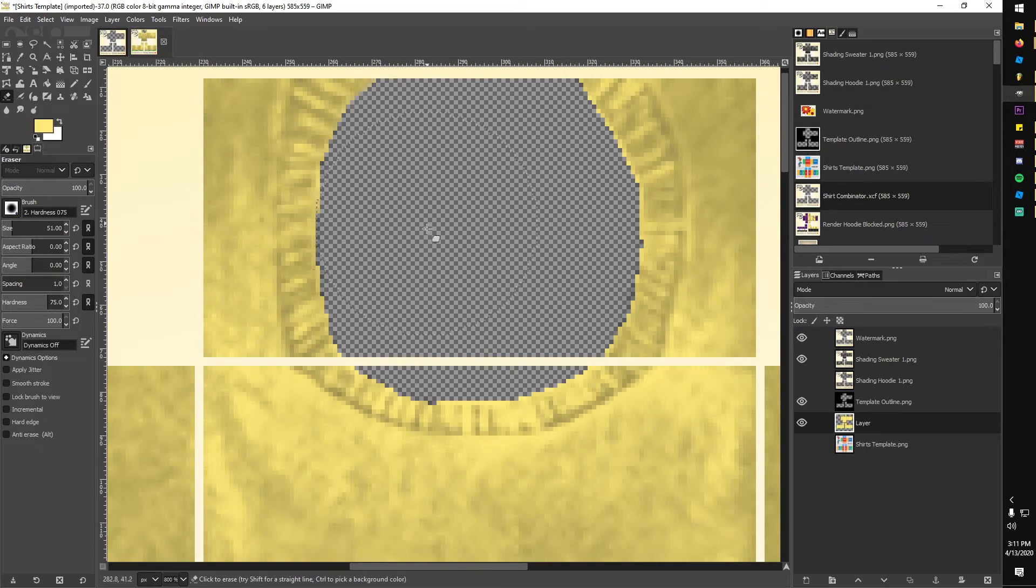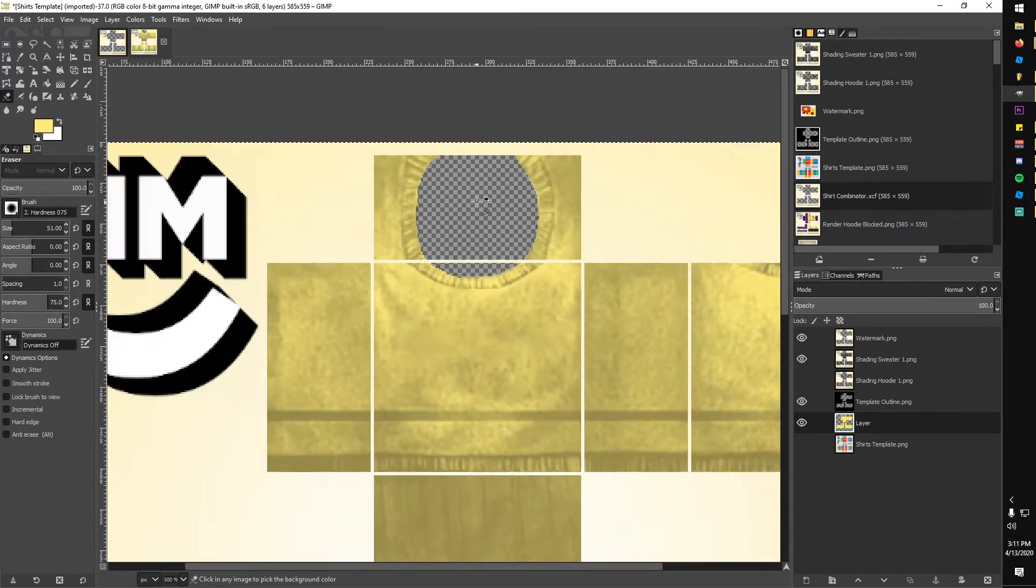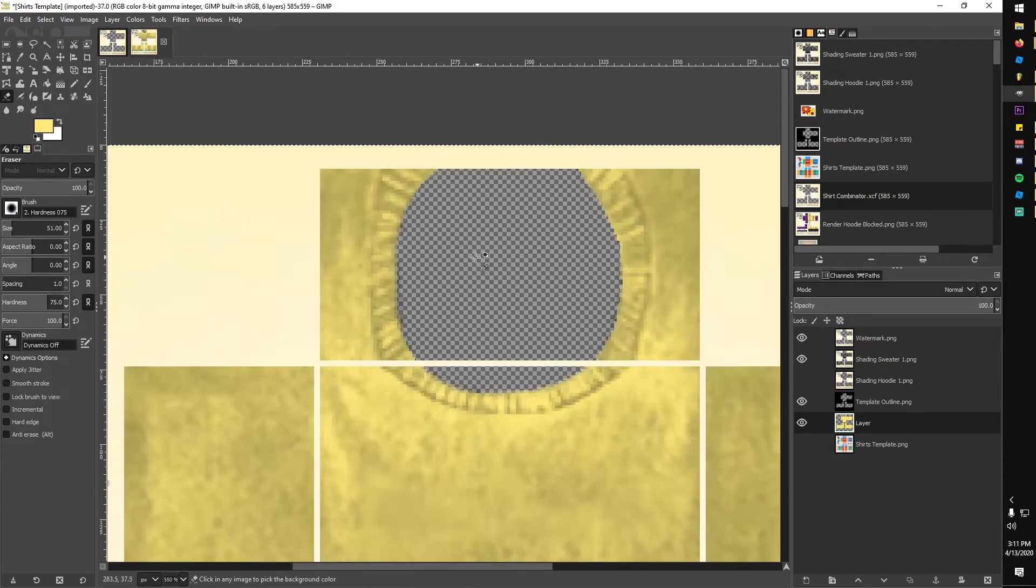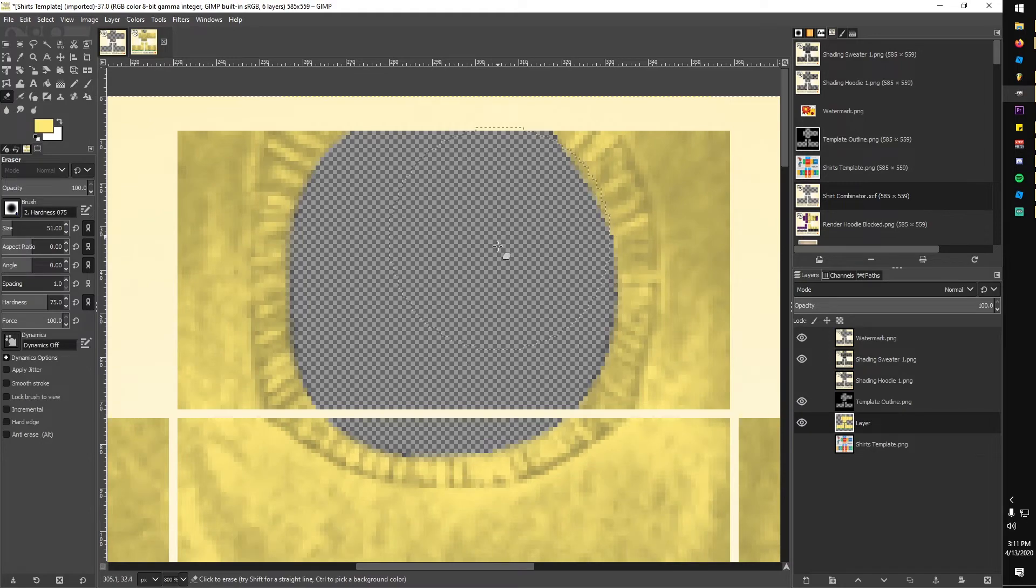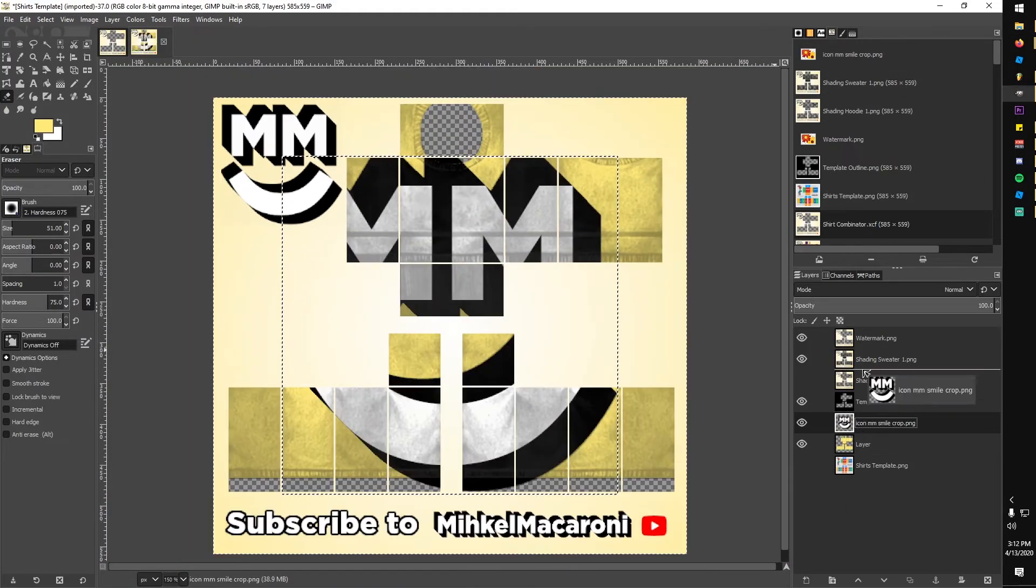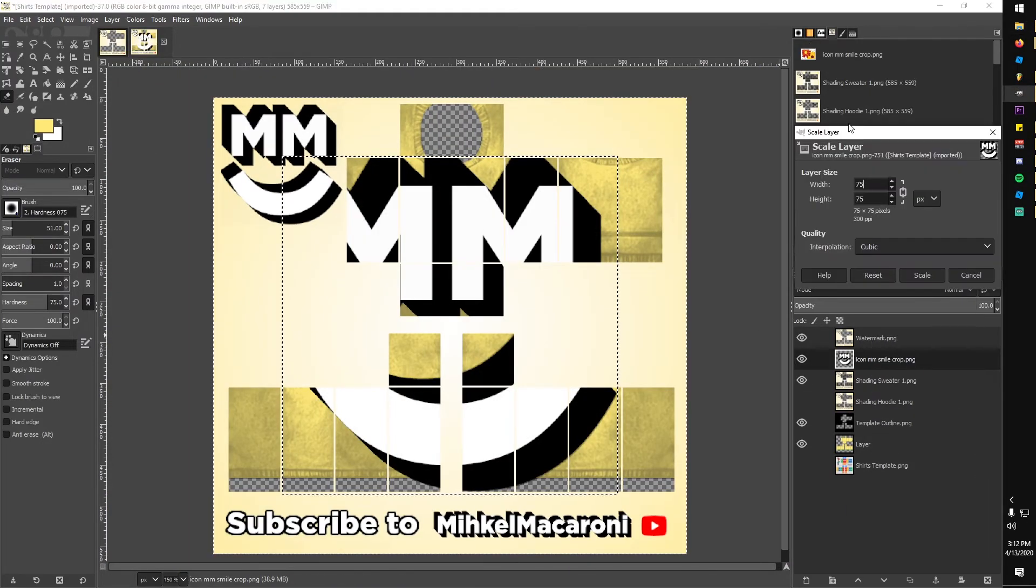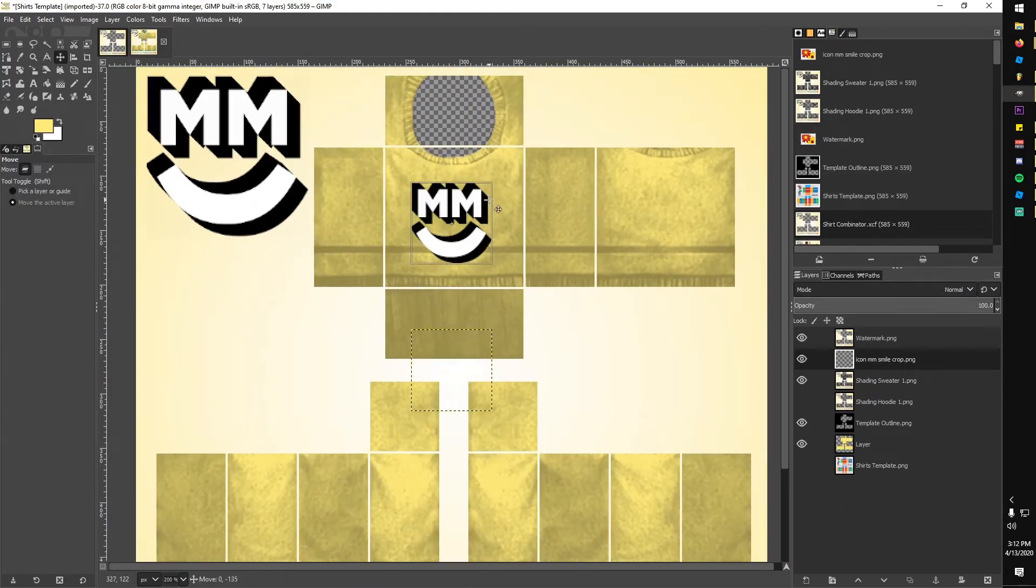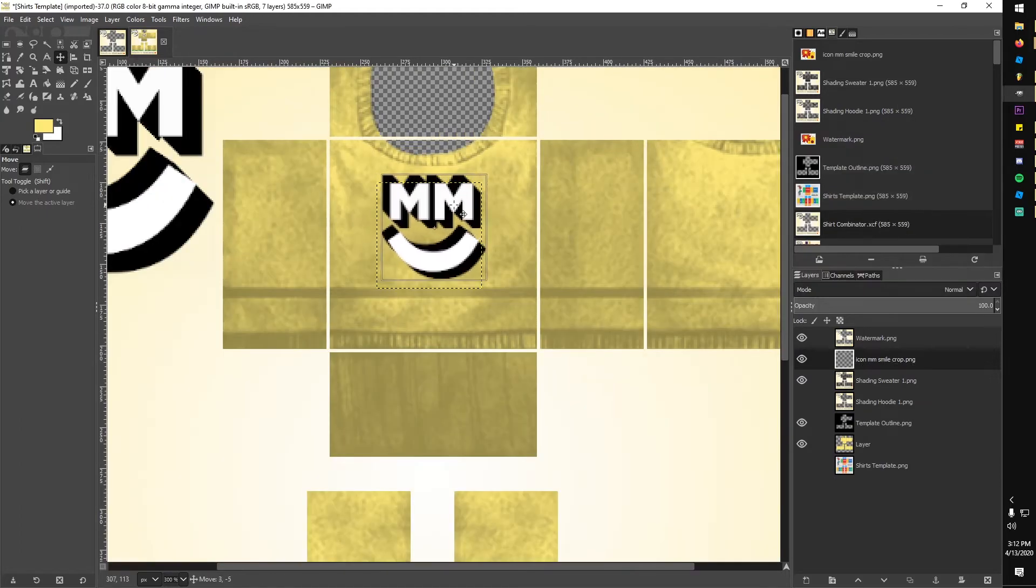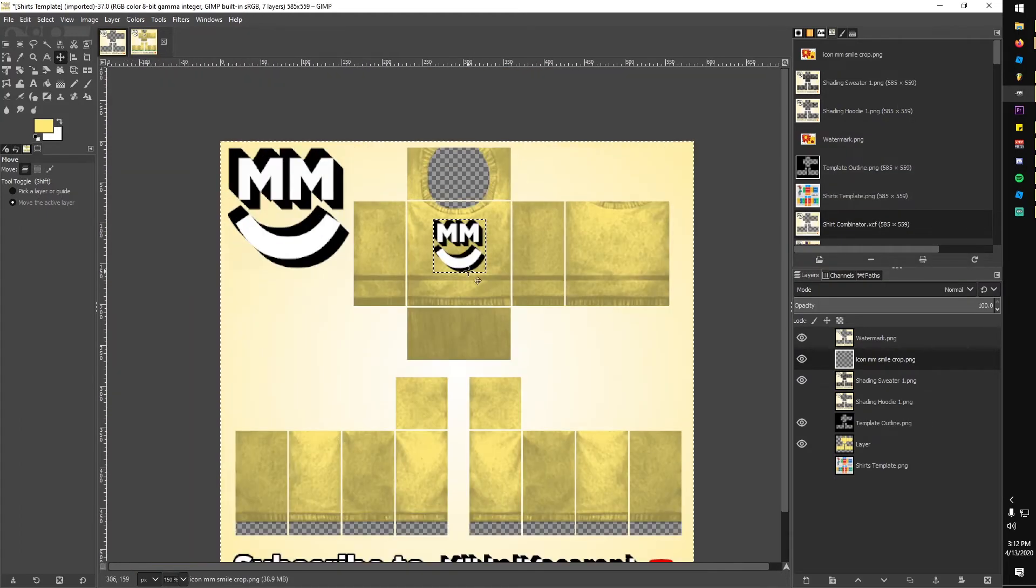Then I grabbed my icon logo and dragged that in. This is where you could add a logo you like, or maybe some text, you know, whatever floats your boat. I scaled it down, or made it smaller until I liked it, and positioned it in the upper center of the chest.